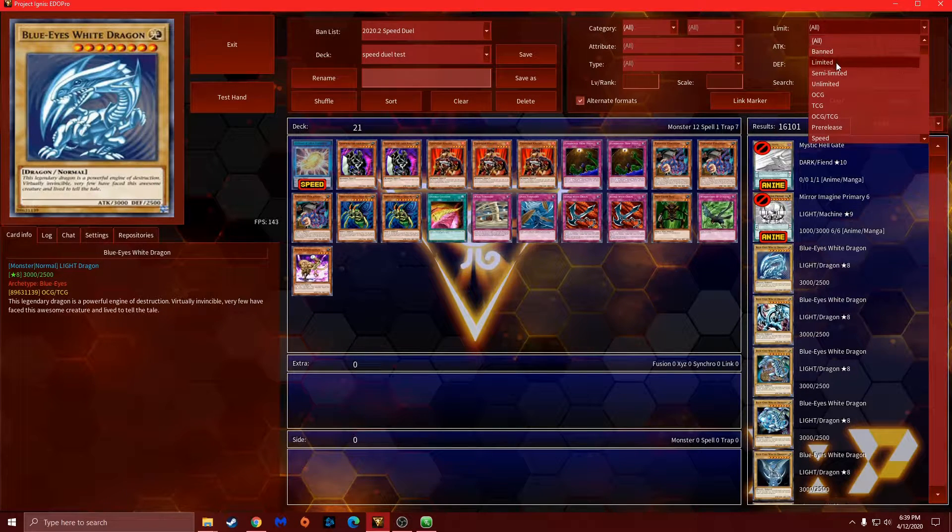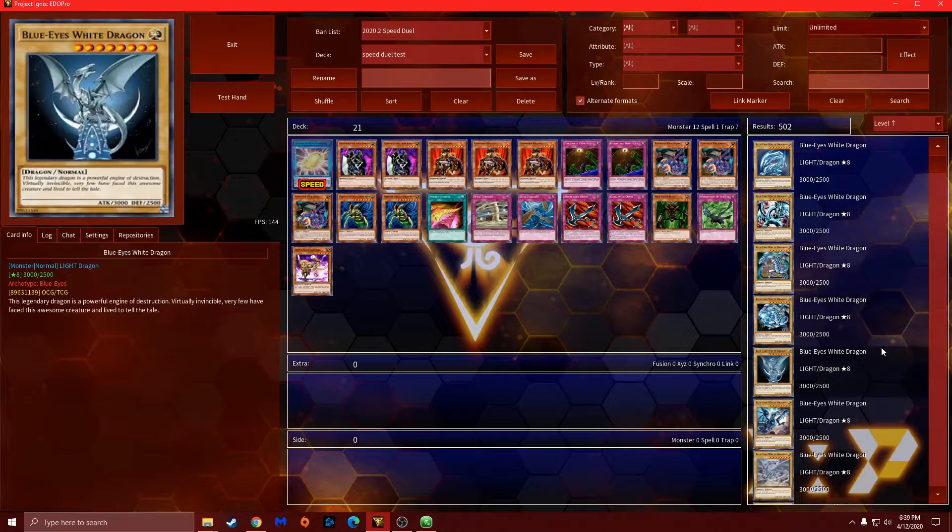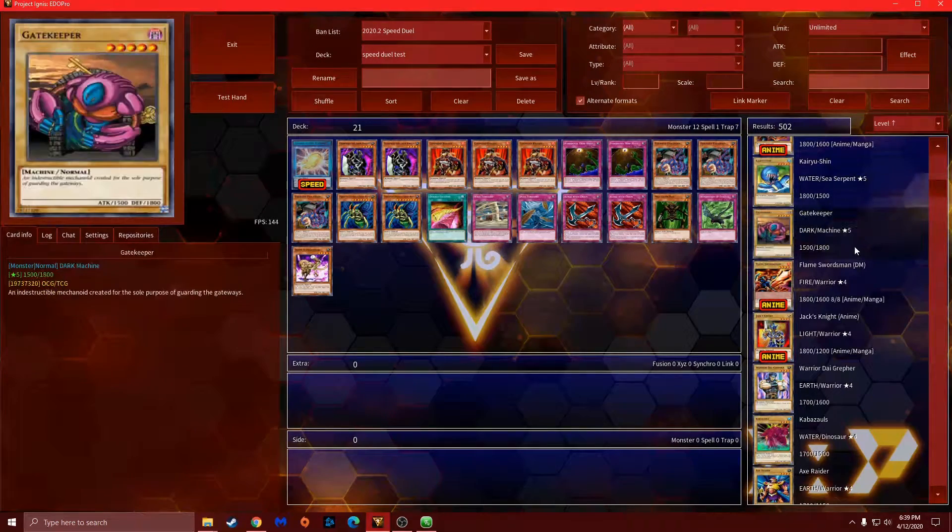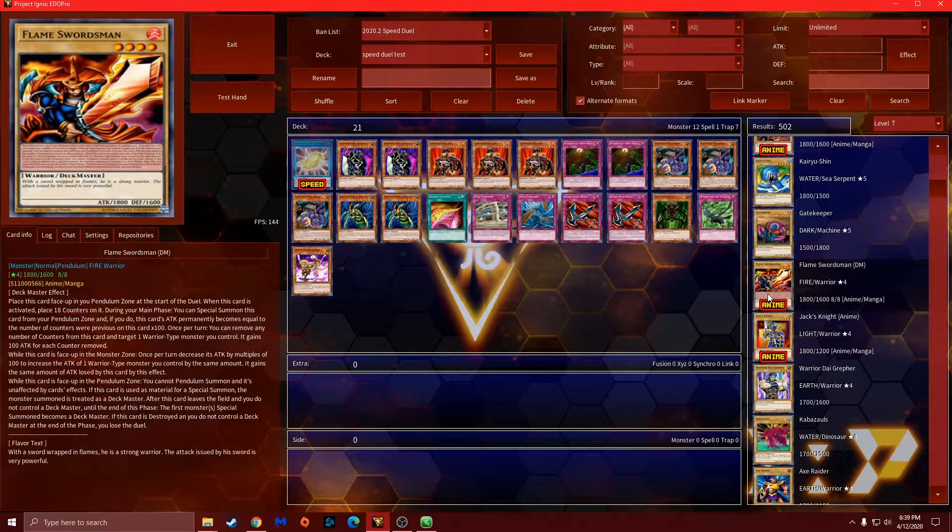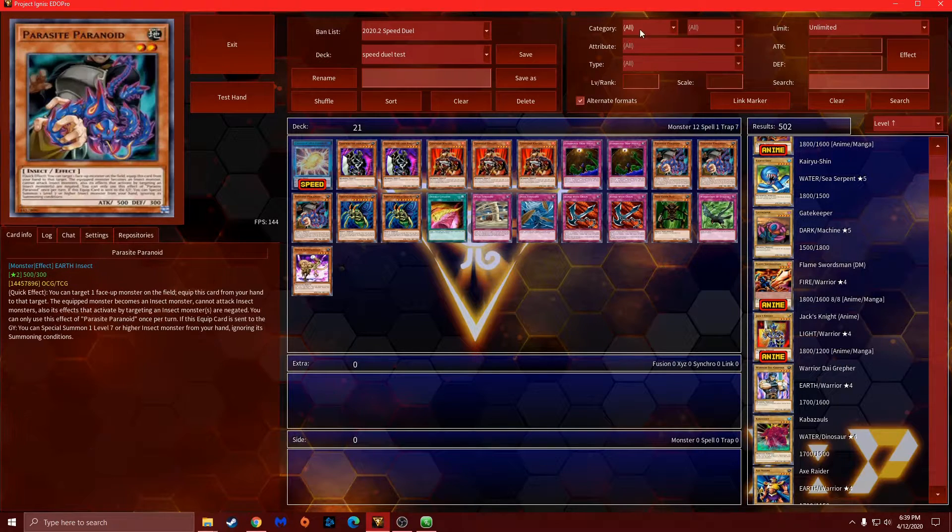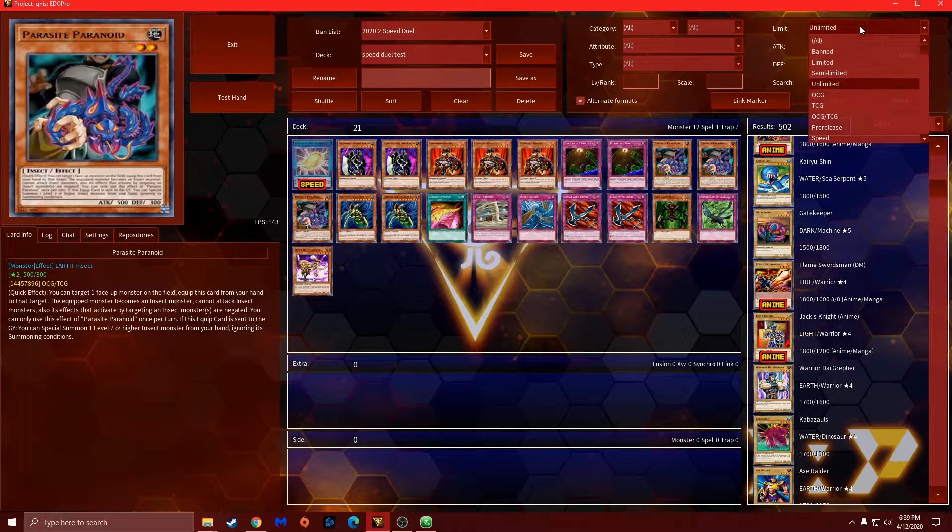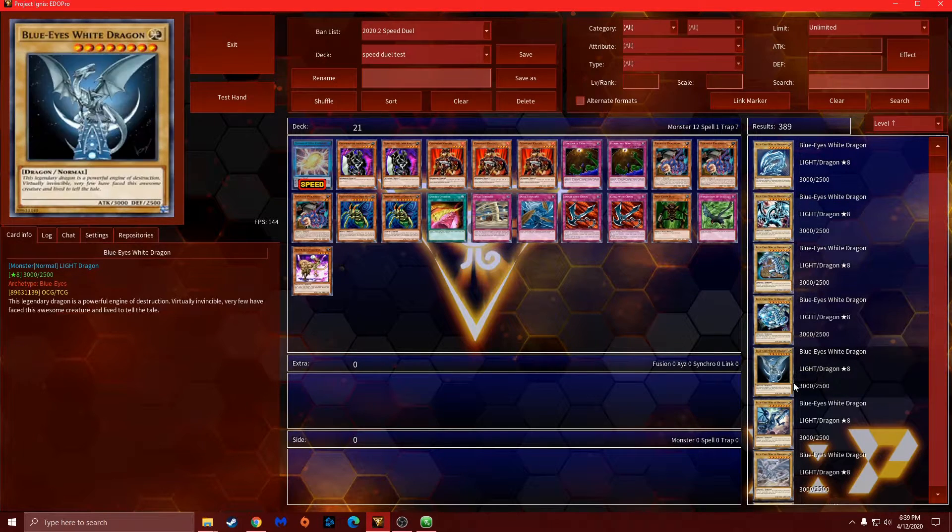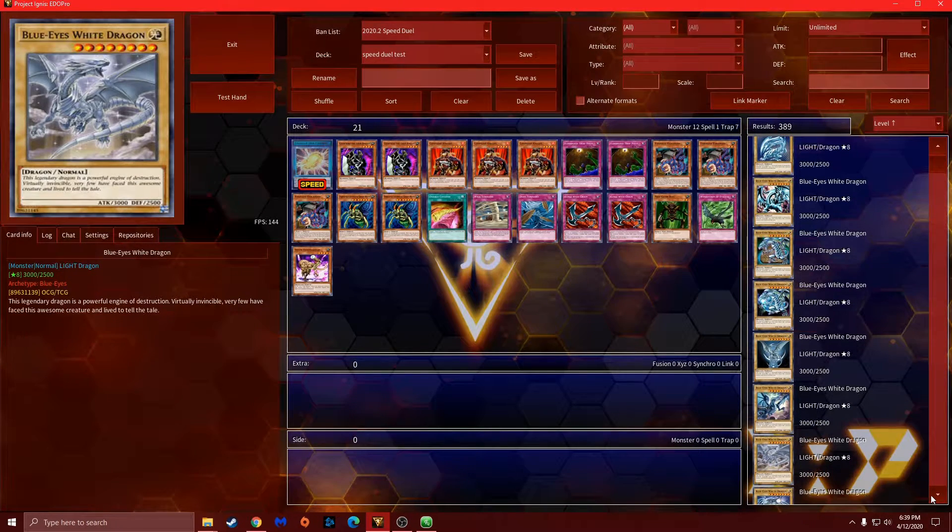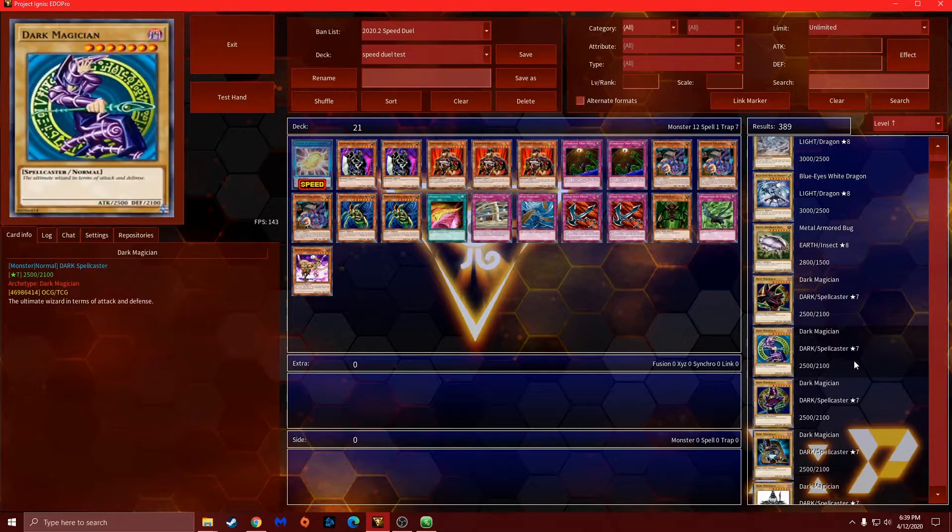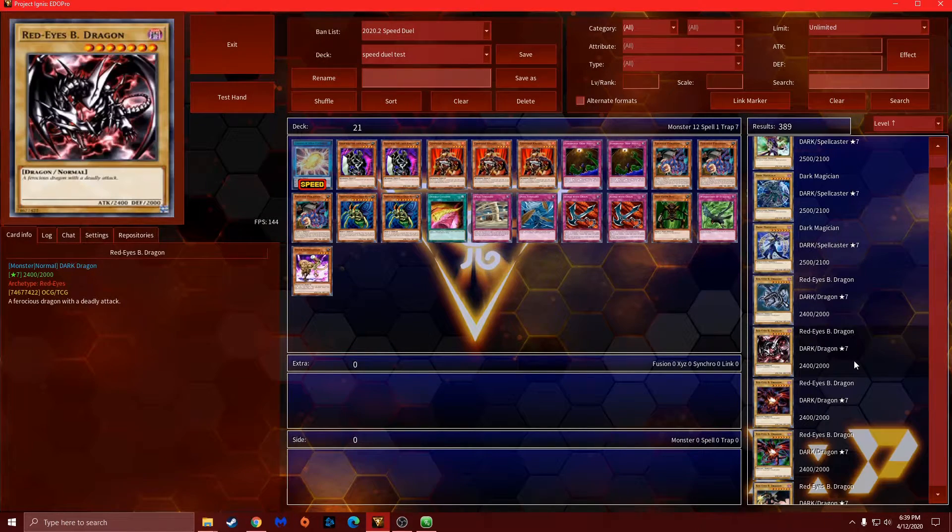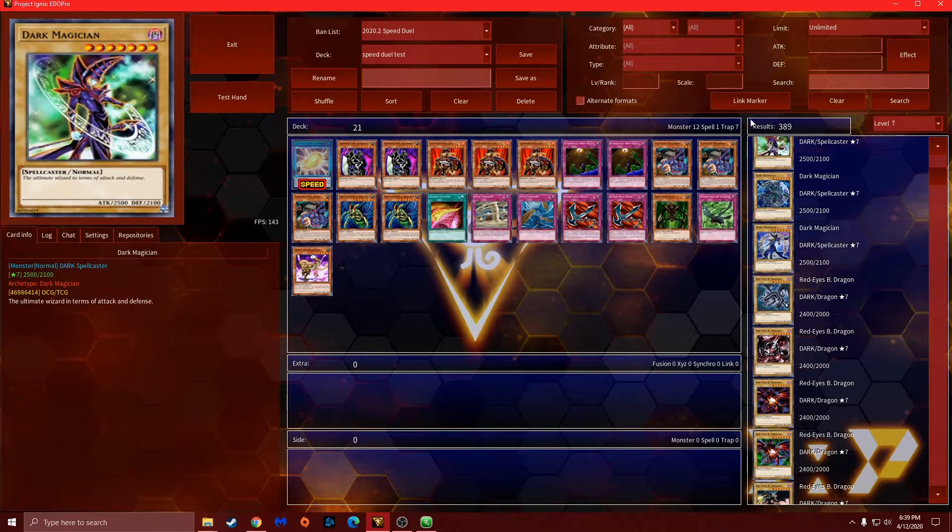From here you can go down to what's unlimited and it will actually tell you. There's an option which you can easily change down to alternate format where you can get rid of cards, so that way it doesn't show them. As you go through it will only show artwork as of that format.